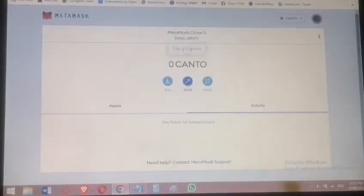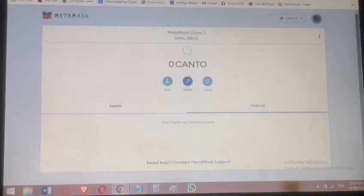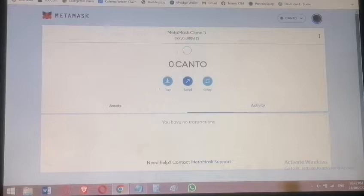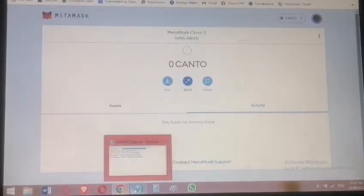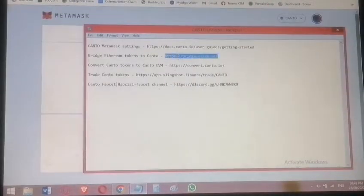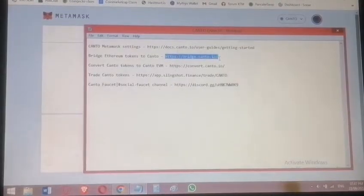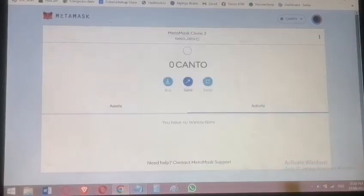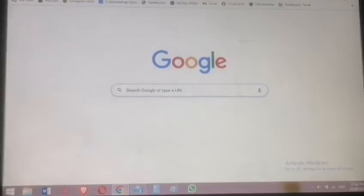The wallet is loaded and we're on Canto now — zero Canto balance. We now go to the first task after adding the network settings, which is bridging. You can bridge Ethereum tokens into Canto. Currently, Canto supports bridging from Ethereum-based assets.